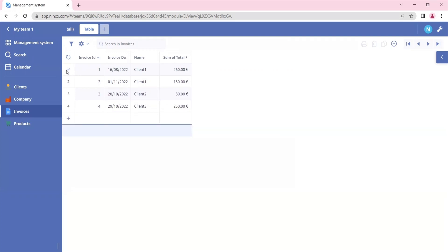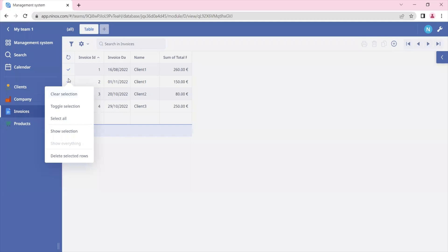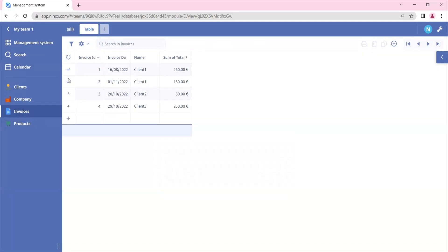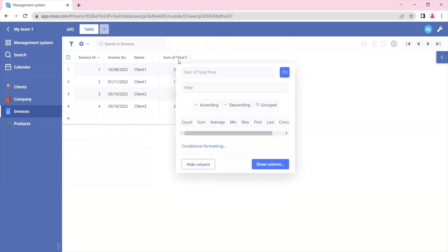In the table view you can also delete records, do multiple selections, and create new records. You can also filter, sort by ascending and descending, group and do calculations.